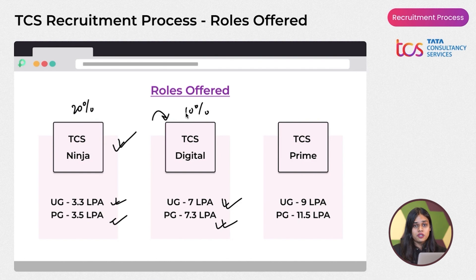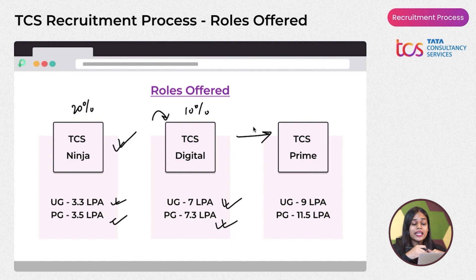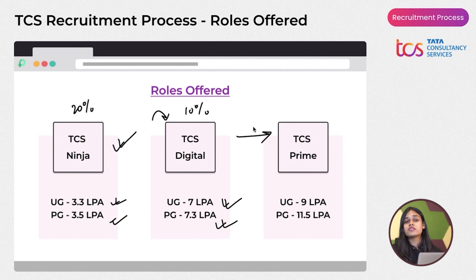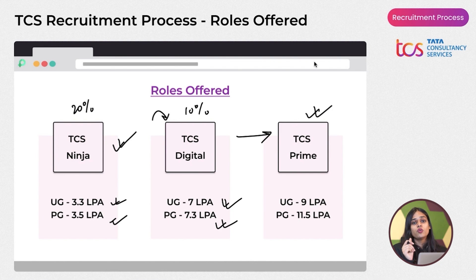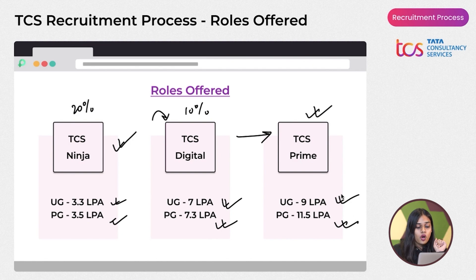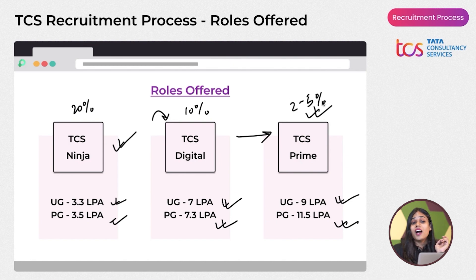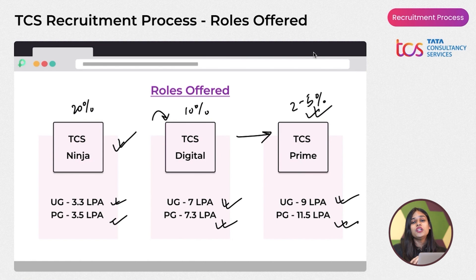The TCS Prime role — also known as the TCS Innovator role — is the highest tier, with 9 LPA for undergraduates and 11.5 LPA for postgraduates. Only the top 2–5% of students get hired here. You need to be absolutely exceptional in coding, aptitude, and your interview persona to be selected for TCS Prime.